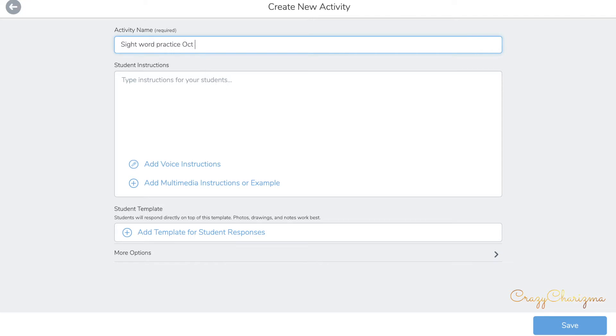Also, it will be easier for you to review activities weekly and archive them.